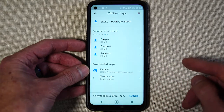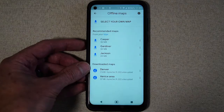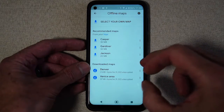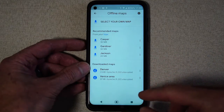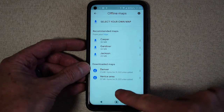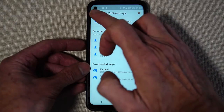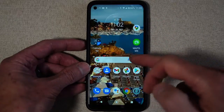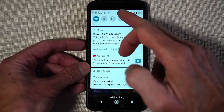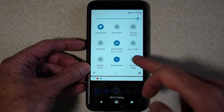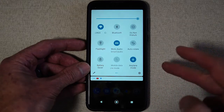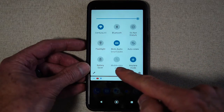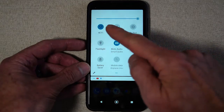I'm going to call this 'Venice area'. You save it, and once your map is downloaded I'll show you how you use it — you can even be in airplane mode.